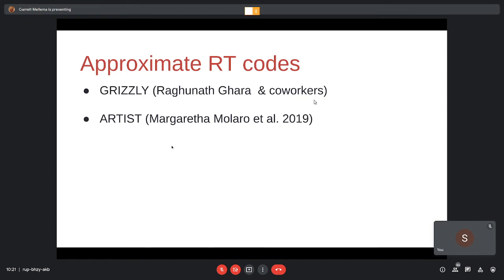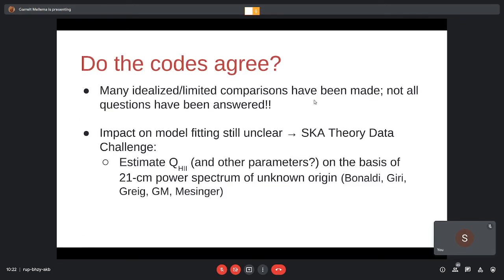Those were the four types of simulations. We have lots of methods and many different versions of them. A basic question is: do simulations with 21cmFAST agree with C2Ray? Do they agree with the THESAN simulations? Such comparisons have been done in the past, but they're often rather idealized or limited cases. For Monte Carlo Markov chain you're computing thousands or ten thousand models, not all of which have been compared to another method. We haven't answered all questions about whether the codes agree in all cases and what biases could be introduced.